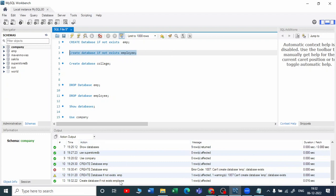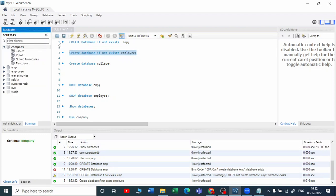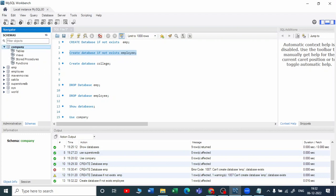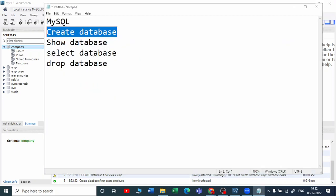You can see that the employee database is created. Let me refresh now - you can see our employee database is created. So this is how we can use IF NOT EXISTS with a database name.